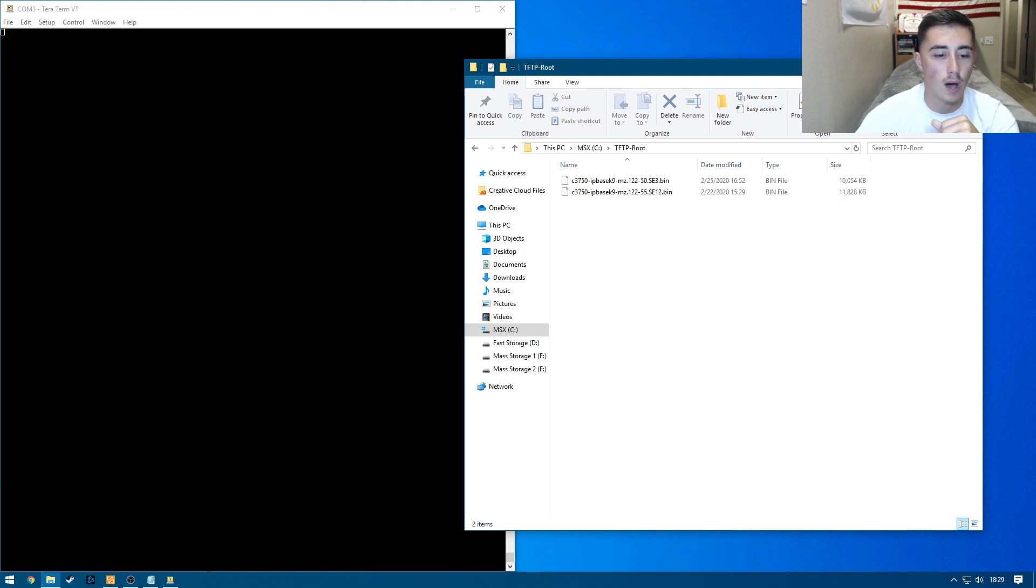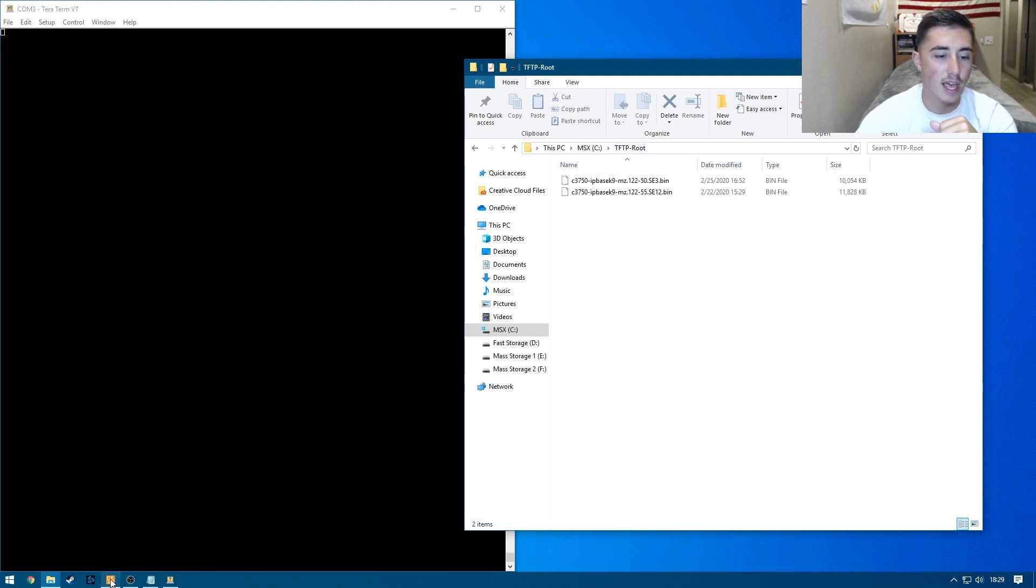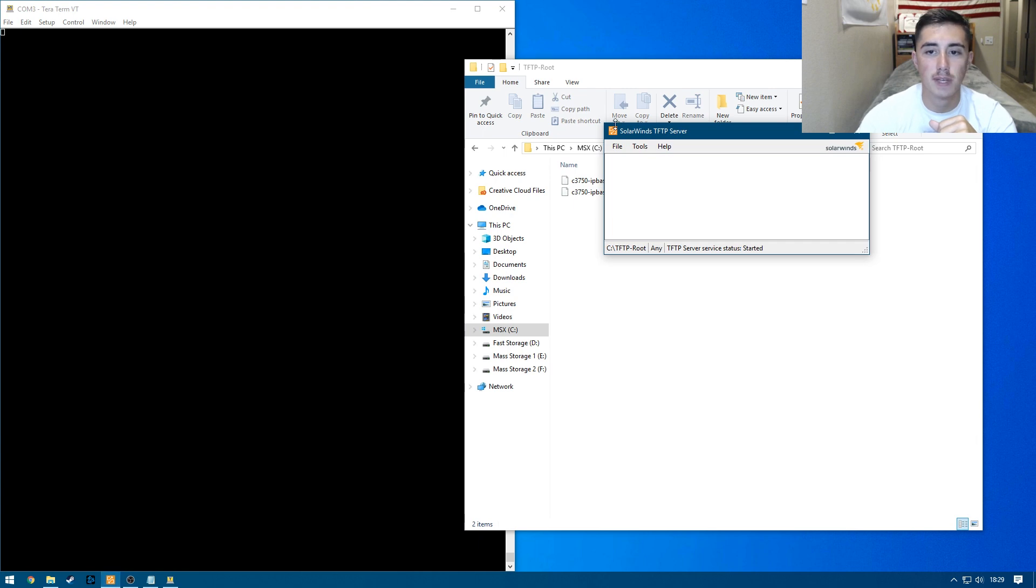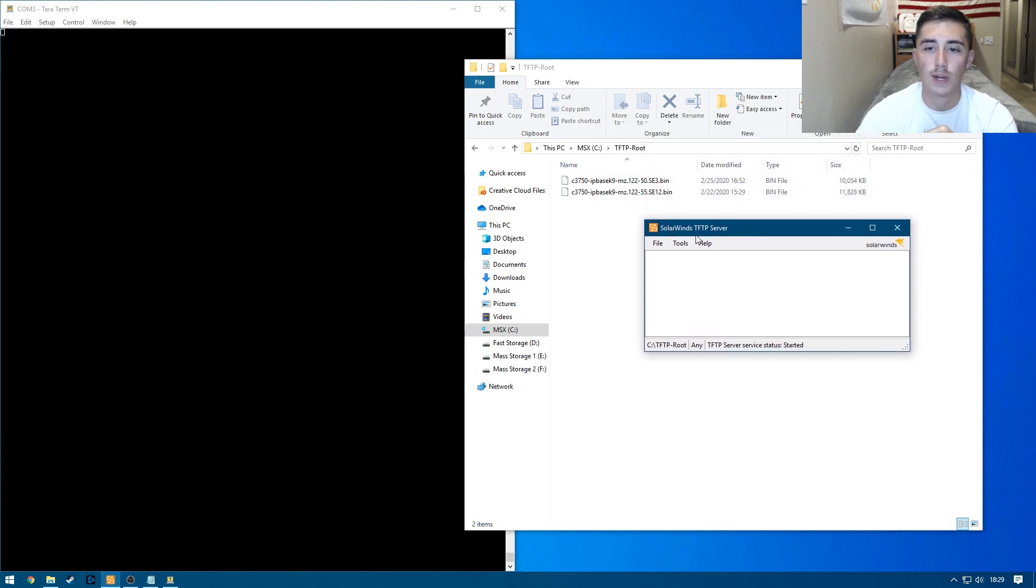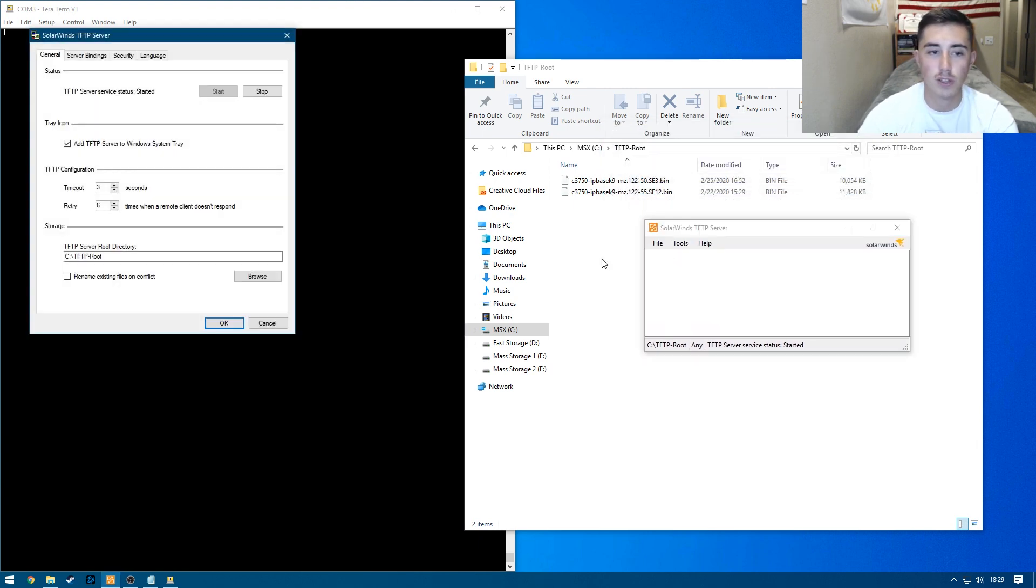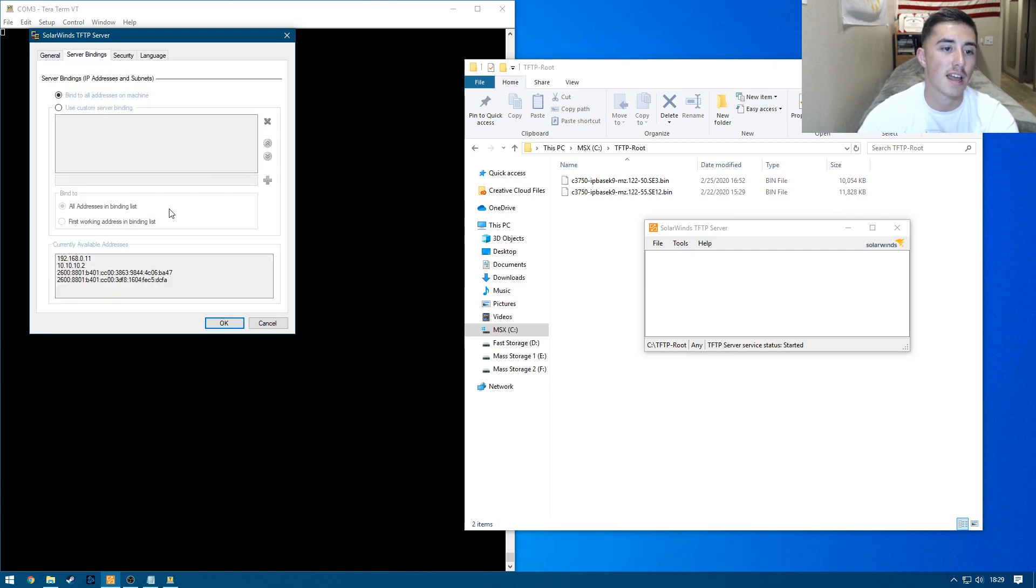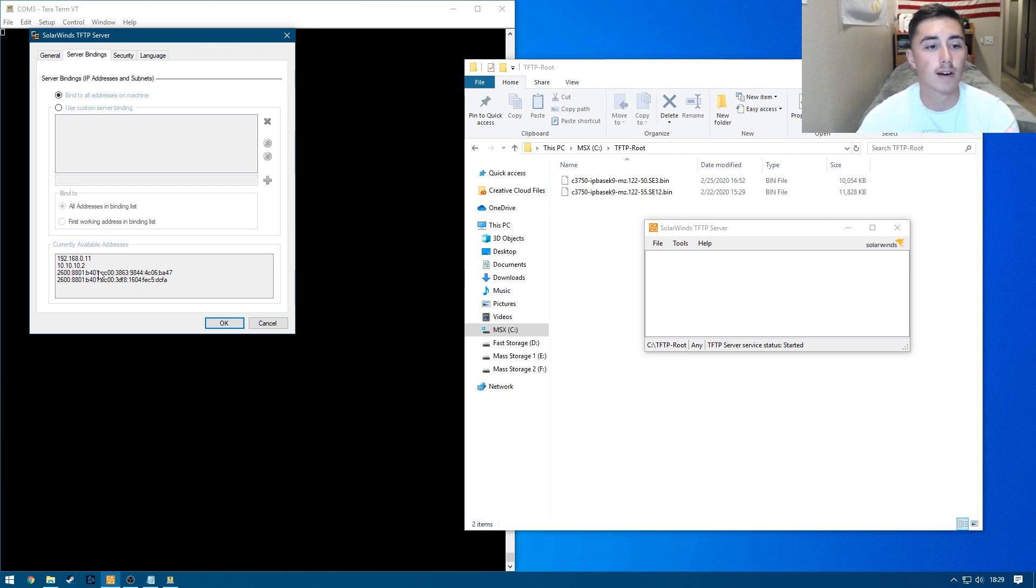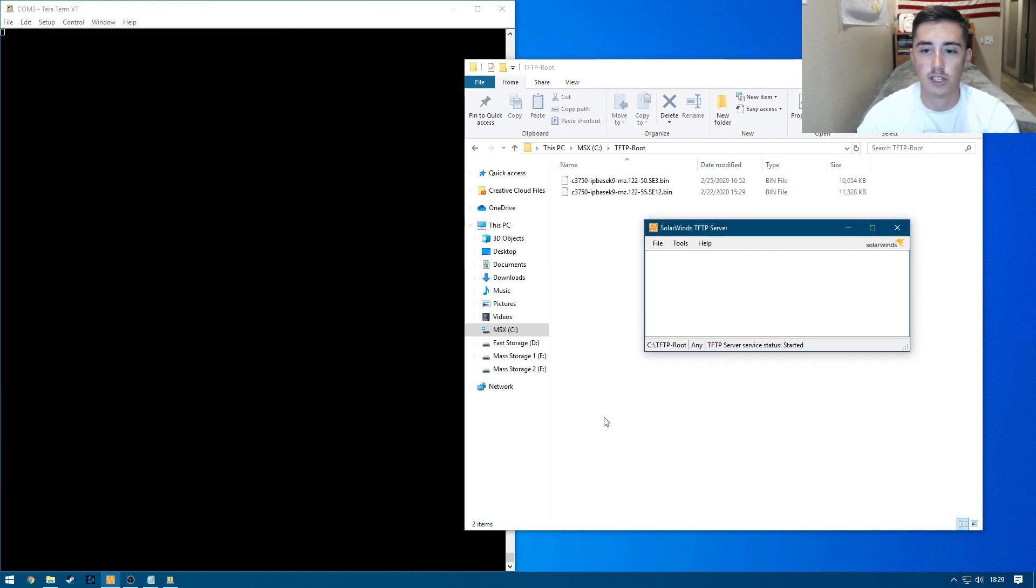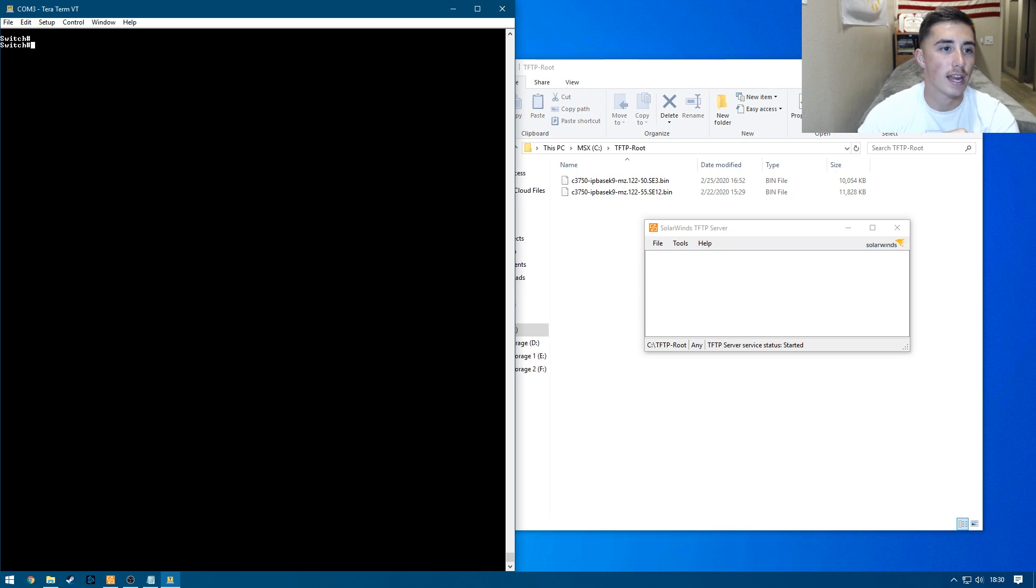So we loaded this file into the TFTP root directory and for TFTP server, we're using SolarWinds TFTP. It's free, super easy to configure, just set an IP address on the interface you're going to be using to connect to your switch or router and then just bind to all and it'll work just fine. So let's get into our switch here.